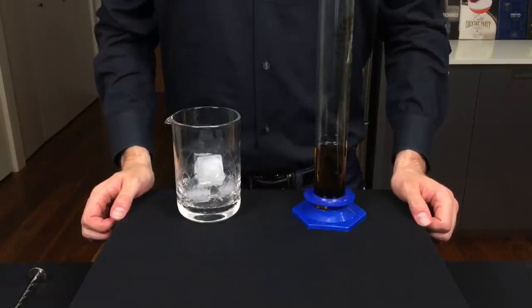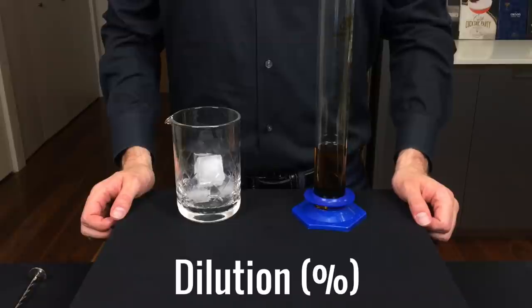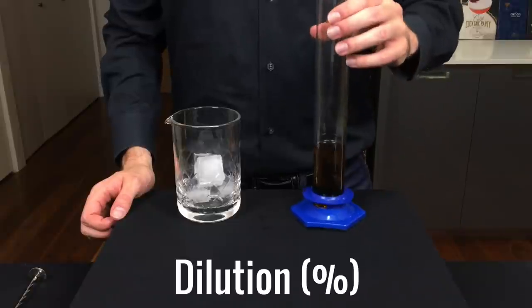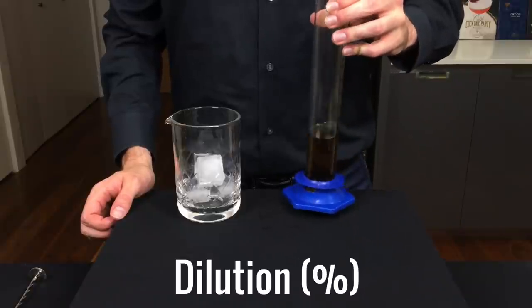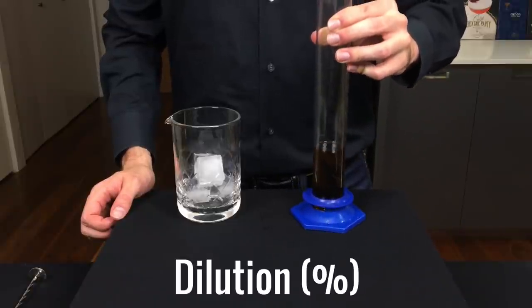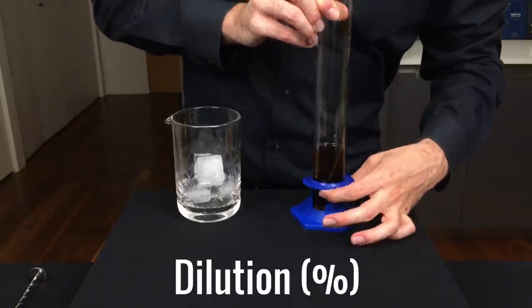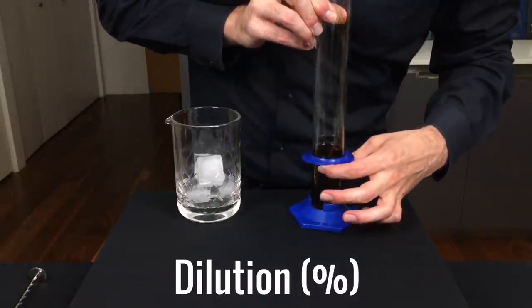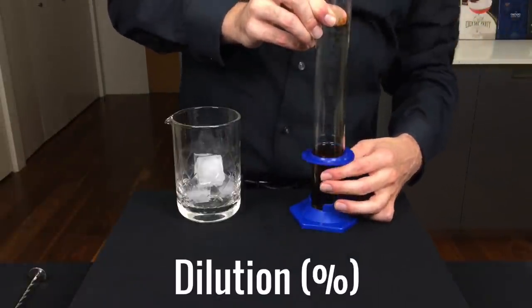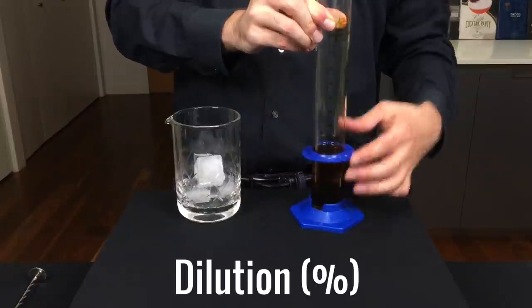And finally, we need to talk about dilution, which plays a huge role in the final cocktail. Whenever you shake or stir a cocktail, you are both cooling and diluting it, and all cocktail recipes account for some level of dilution.